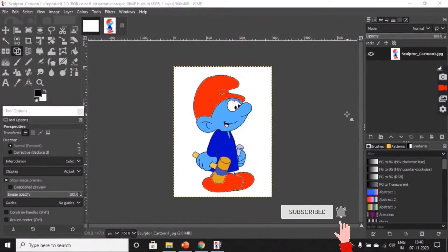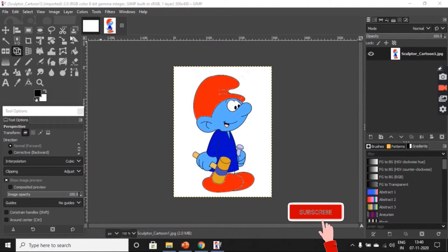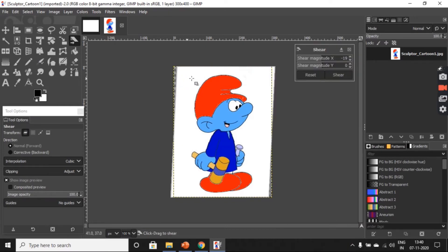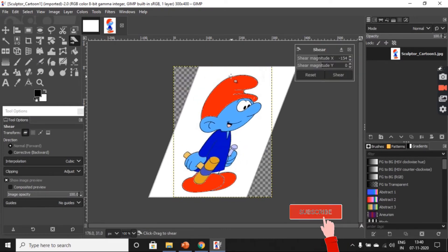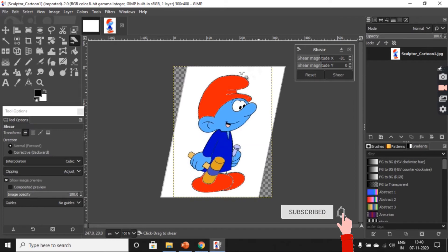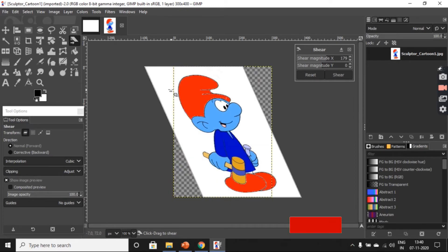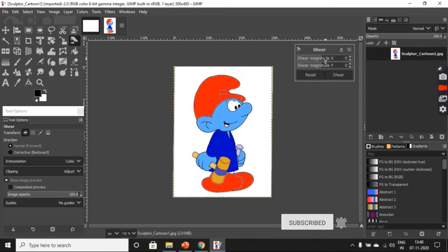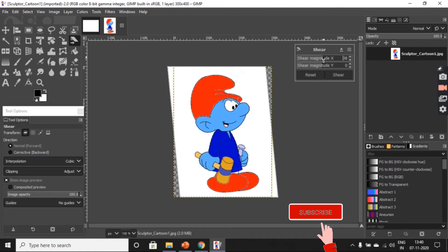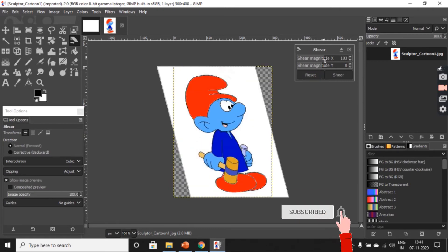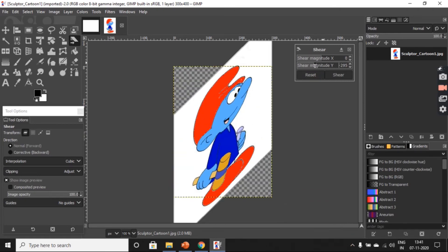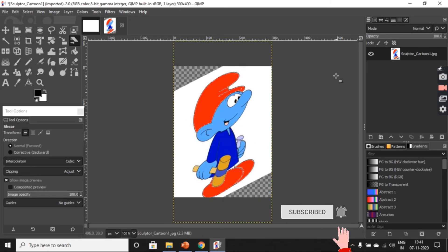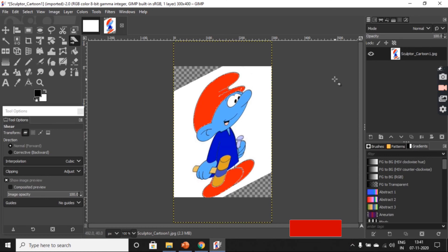Now, let us apply the shear tool on this picture. Select the shear tool and you can move your image to the left or to the right. This is how you can shear your image. You can straighten it, and you can change the magnitude of the x and y axis here and adjust it according to your need, then click on shear and this is how your image gets transformed.